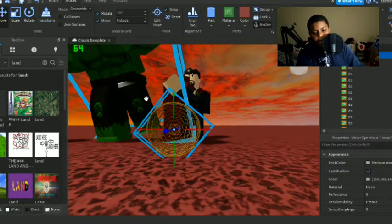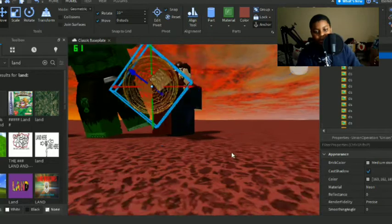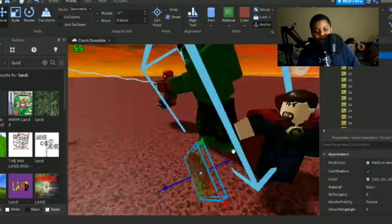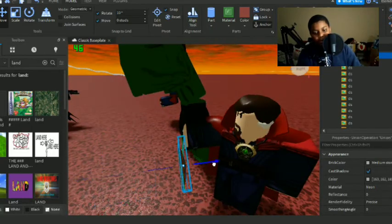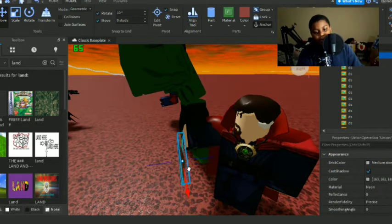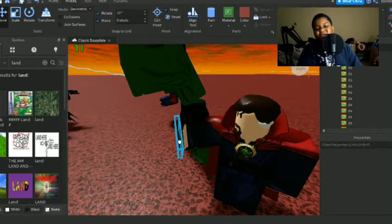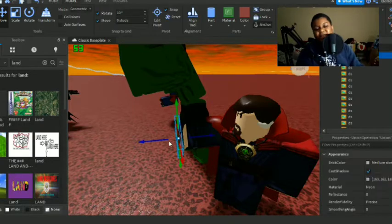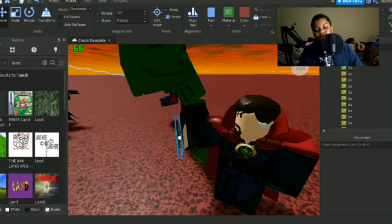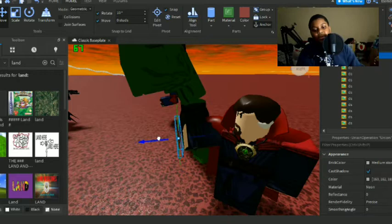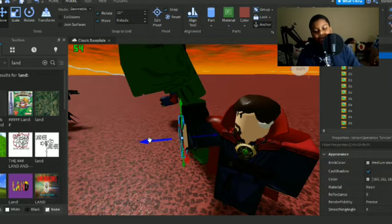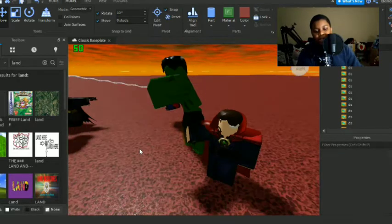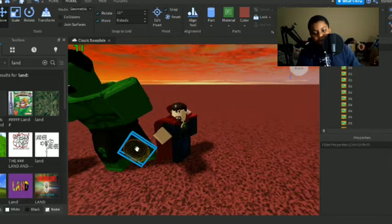And now Doctor Strange has a little telekinesis thingy that he can play around with. Oh, I forgot I gotta add effects. Good thing the flash default thingy came with the effects built into it.